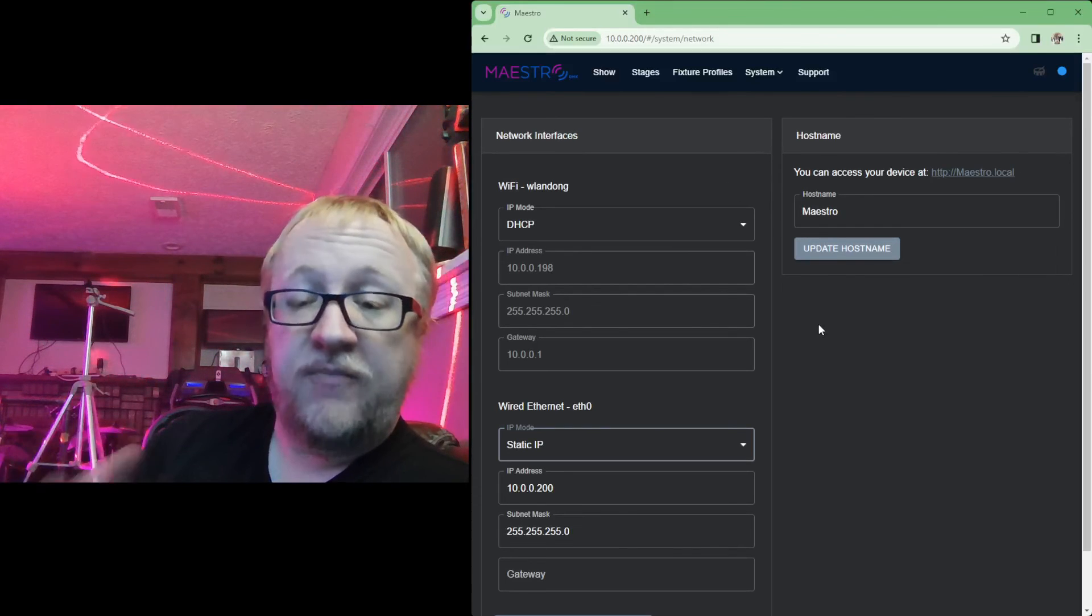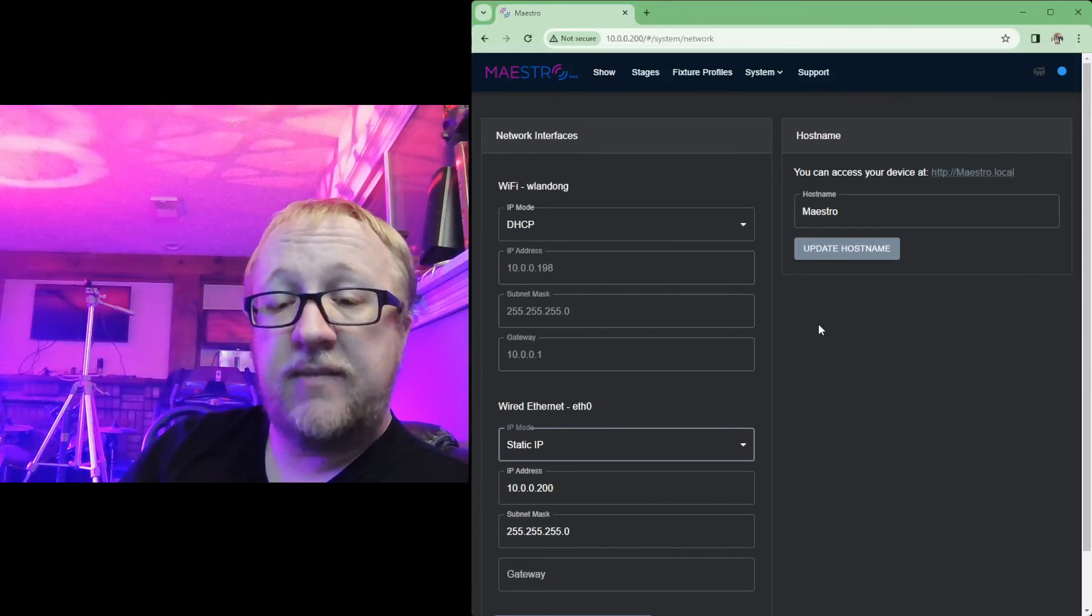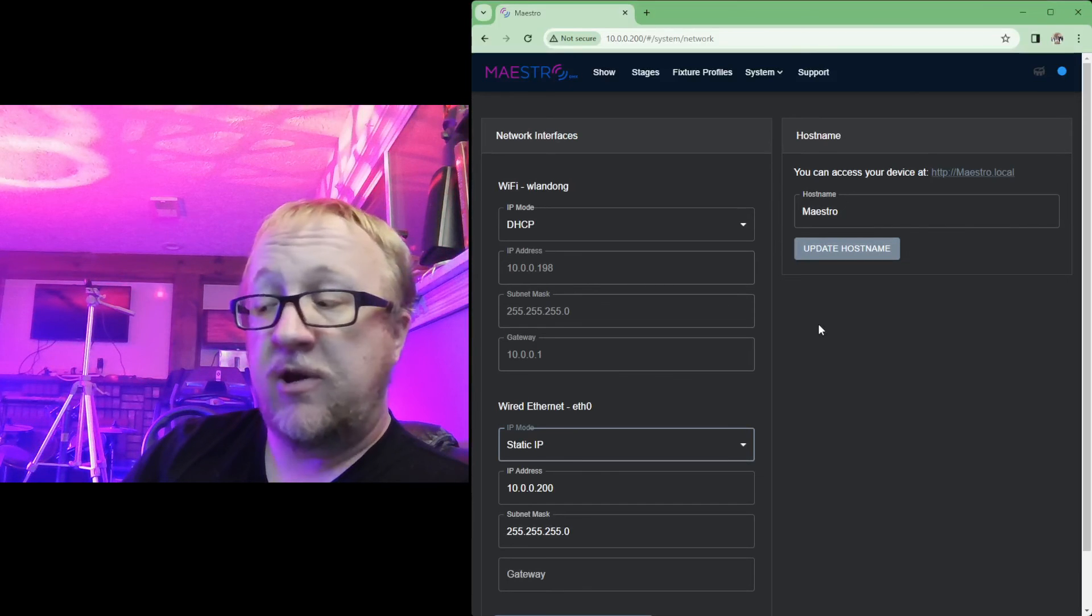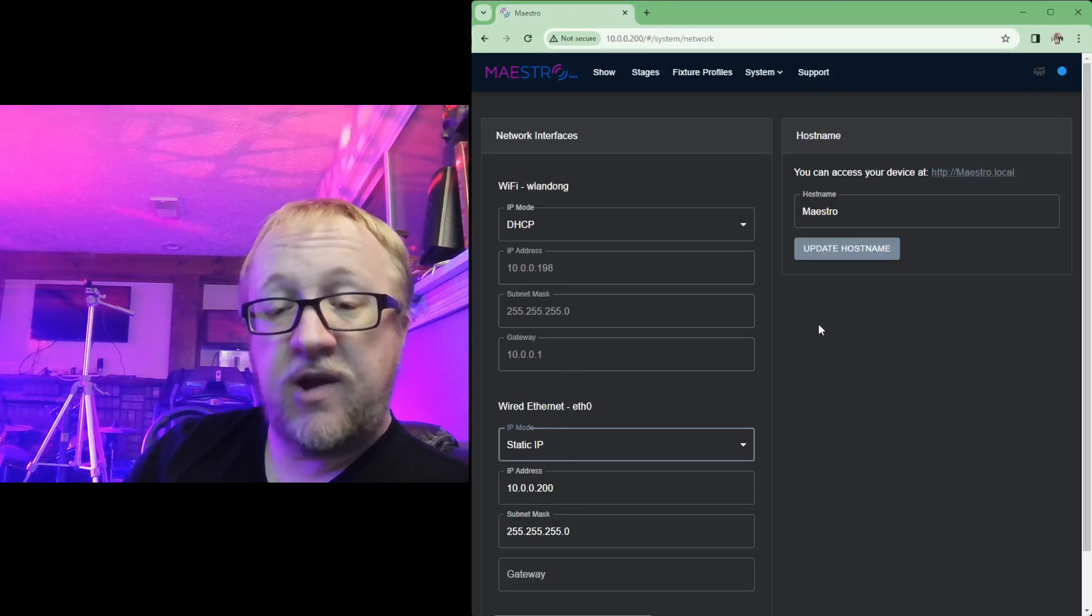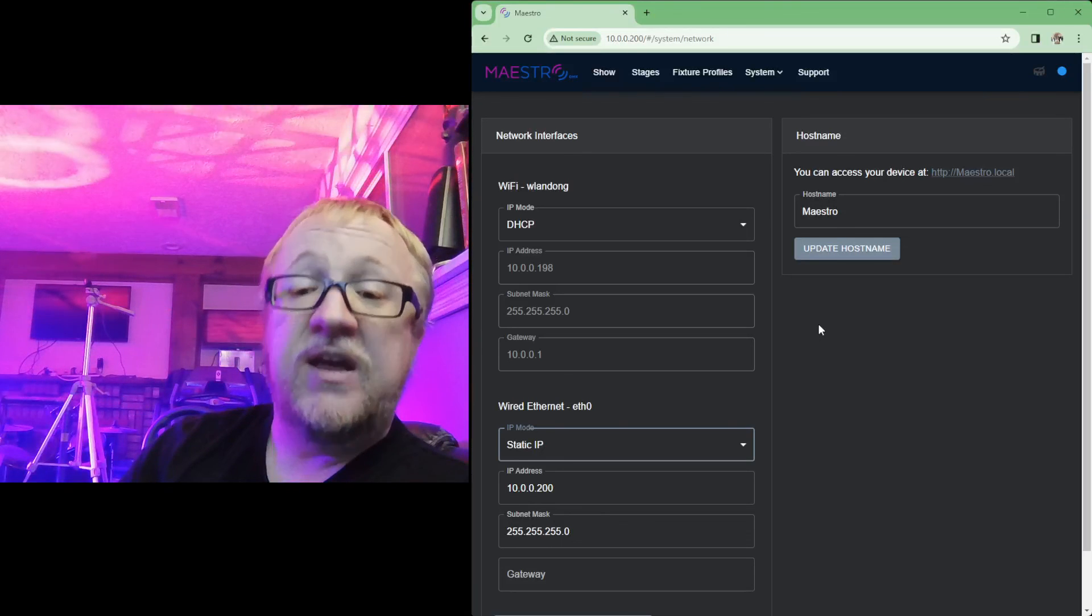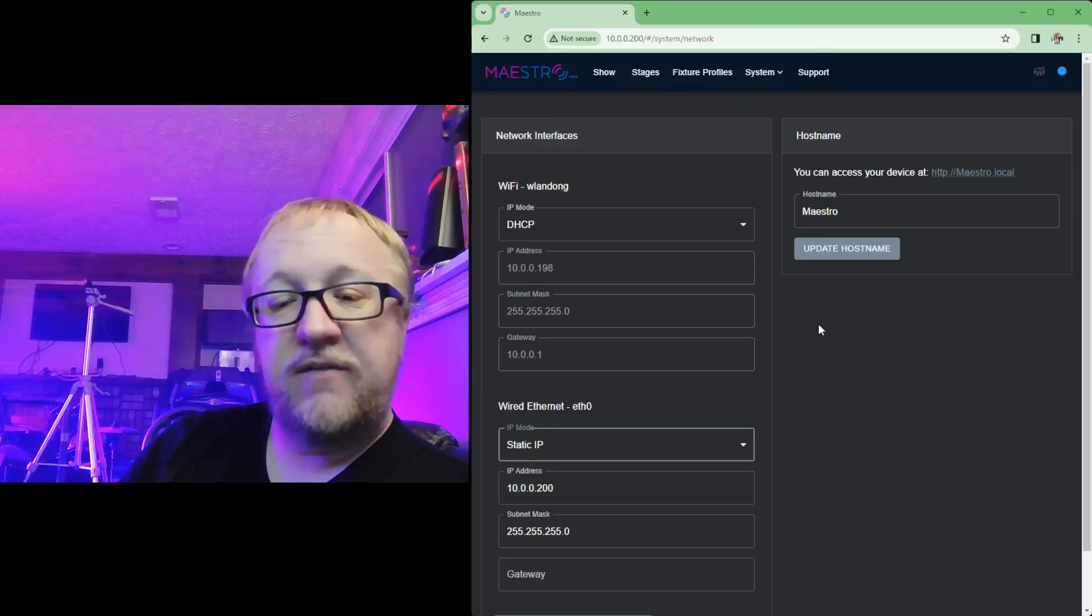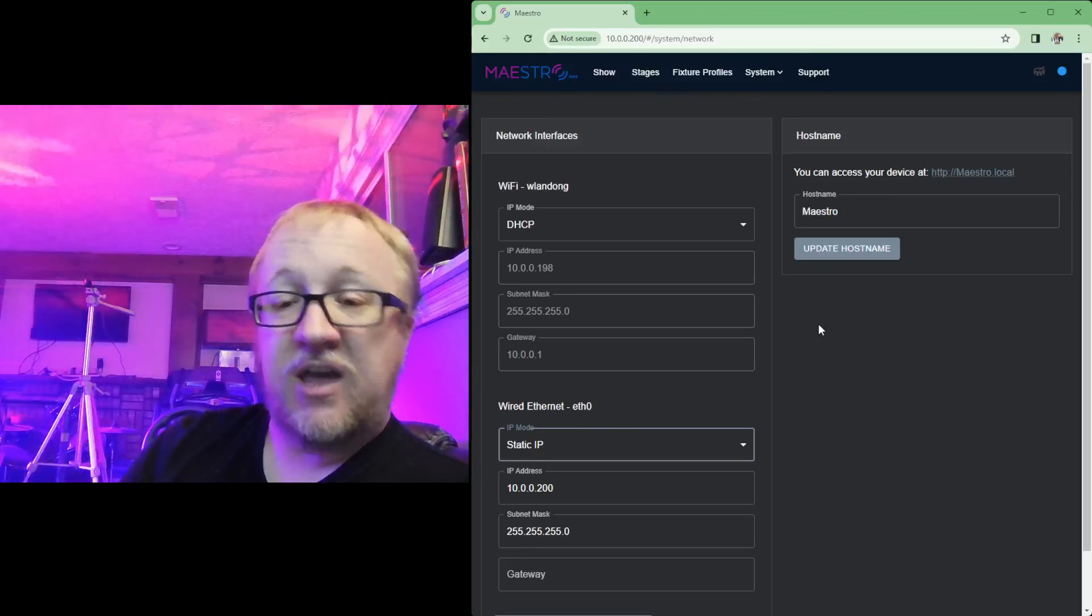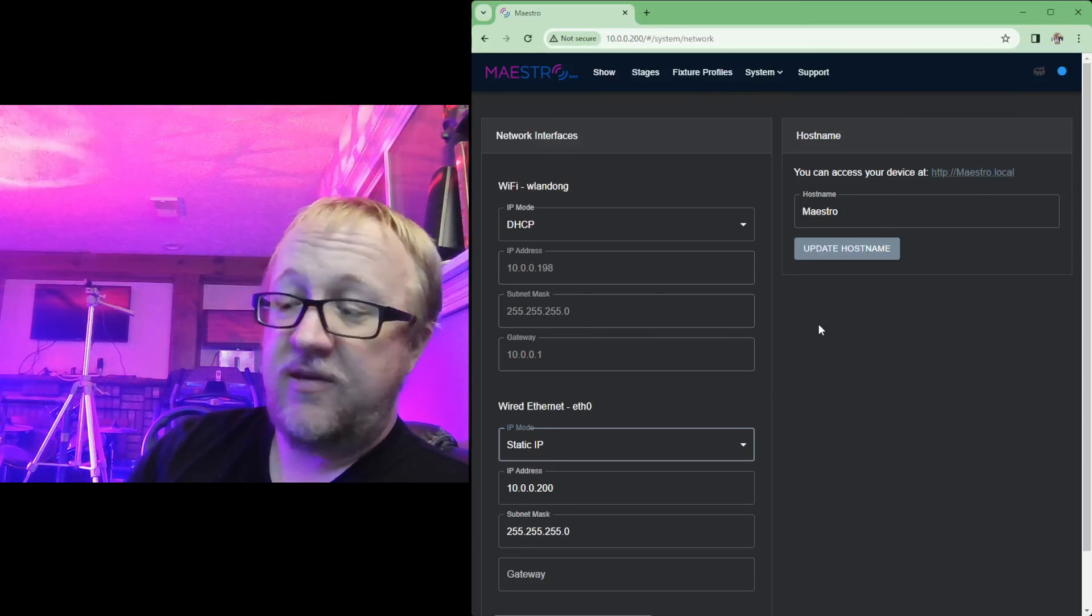So hopefully this video was helpful to you, teaching you how to get that Maestro connected better to your home network, either broadcasting your own wireless network, connecting to an existing wireless network, or connecting over Ethernet and setting those settings up. I'll be uploading another video here momentarily talking more about those fancy features that are added for gobos, for color wheels.